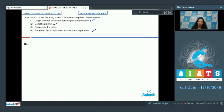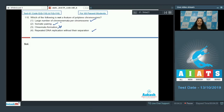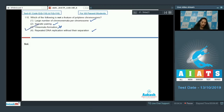They show chiasmata formation? No. Chiasmata formation is seen during meiosis I when crossing over takes place and two non-sister chromatids cross each other to form a chiasma. But it is not seen in polytene chromosomes. So the correct option for the given question is option number three.